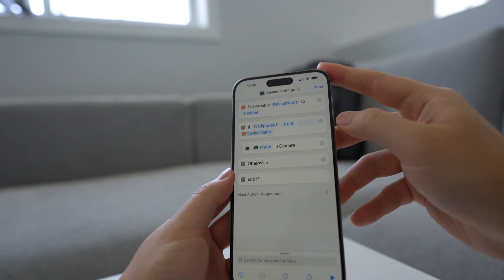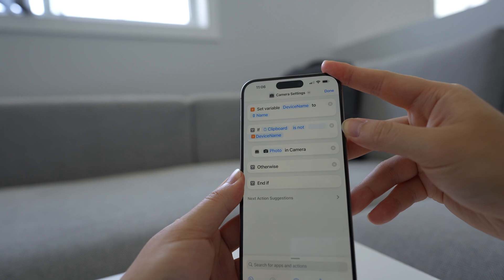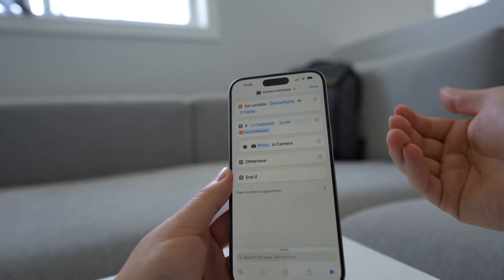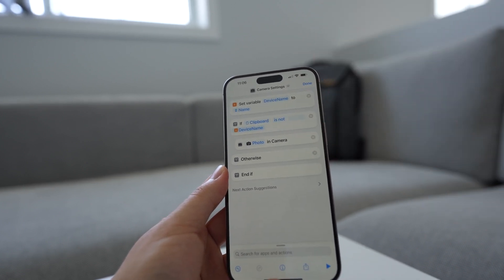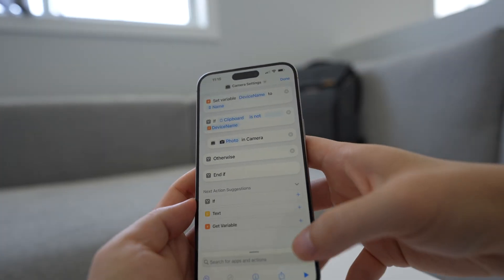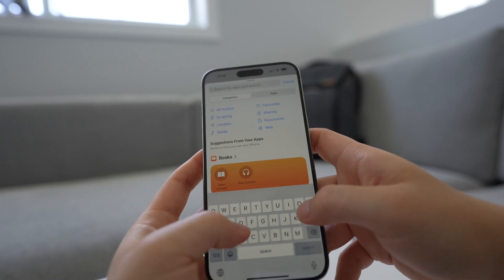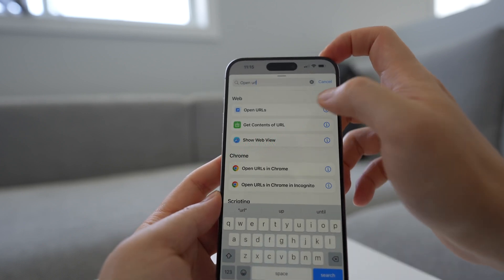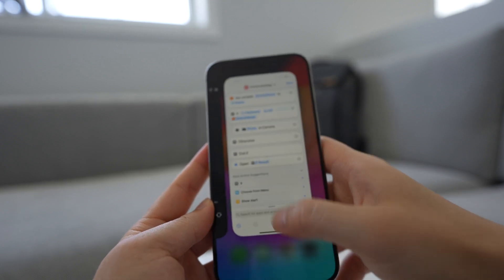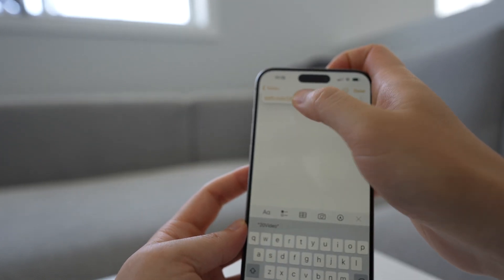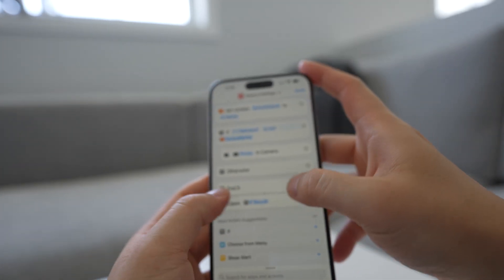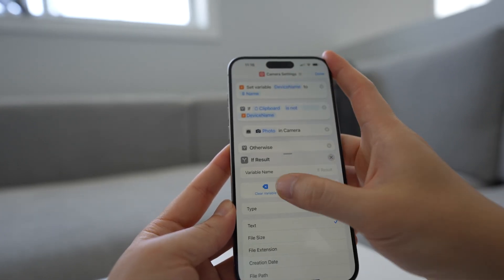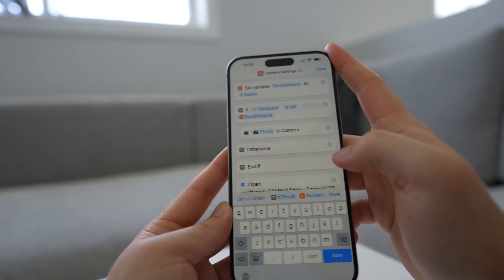Next, what happens if this condition is false? If the device name is actually in the clipboard, then we know the camera is open. Then we want to open the advanced camera setting so that we can toggle quickly between the camera and the advanced setting. To do that, the trick is to look for an 'open URL' action. The URL we're opening is a special URL which I have copied here to my notes. This URL will take us straight to that advanced camera setting that has the HDR option. We're going to paste it here and then press done, and then we're going to move this open action into the 'otherwise' — the else part of this if statement.